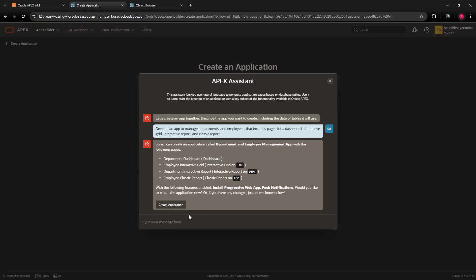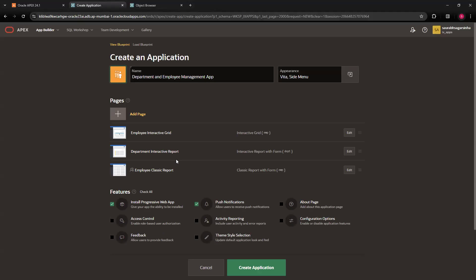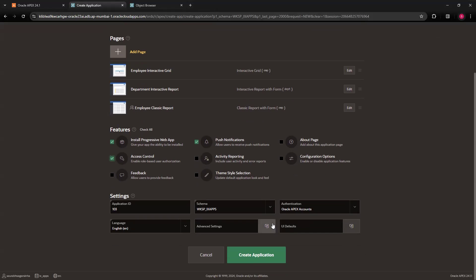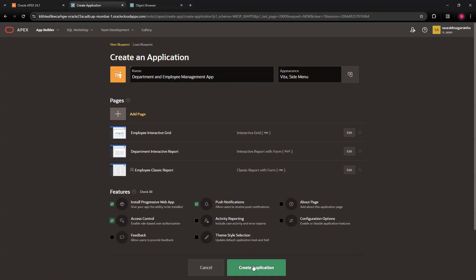When you click on create application, your application will get created. All the configuration of those pages you can see over here. If you're happy with all these things, you can add some extra stuff. The featured pages and everything is fine. You can see that you got this name as well - Department and Employee Management App. This you got from gen AI itself, as per the instruction you gave to the command prompt.